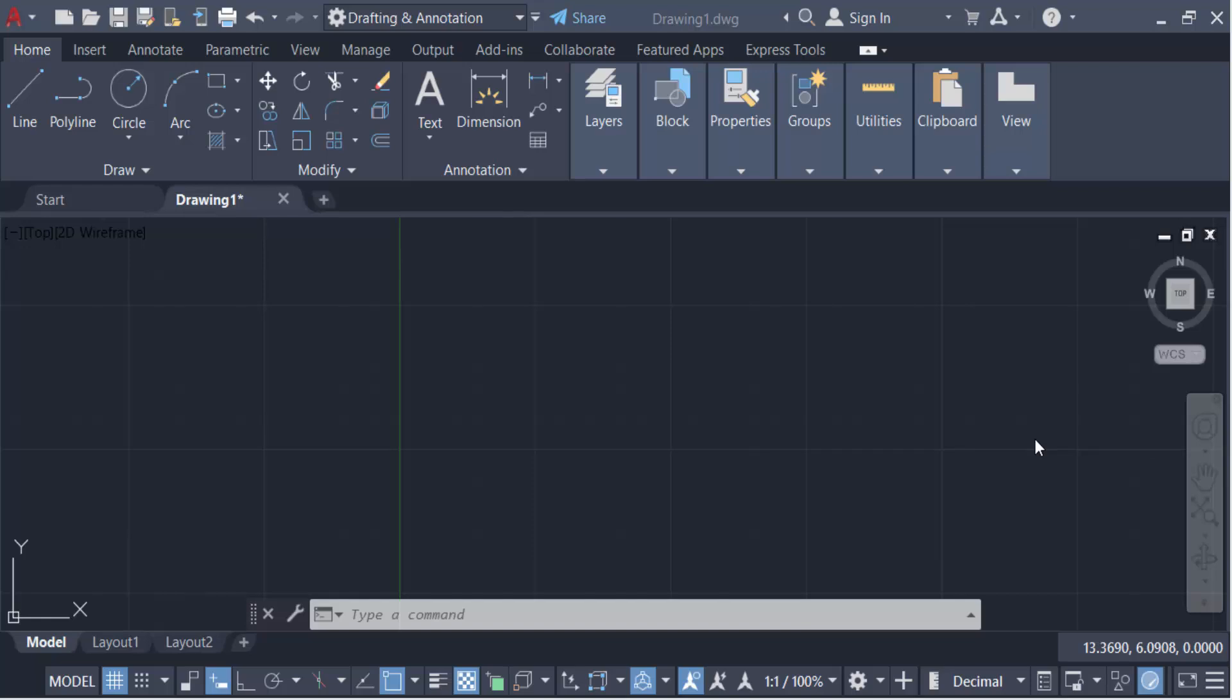Hello everyone, assalamualaikum. In this tutorial today I'll show you how to create a ripple part using the 3D revolve command in AutoCAD. So let's get started. First, I have to switch from 2D to 3D modeling. Go here to drafting and annotation and click on it. You have to find 3D modeling here.